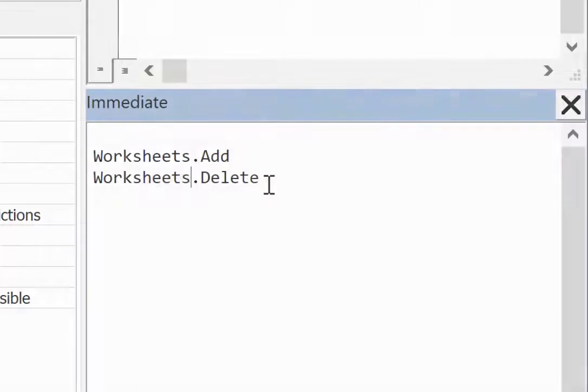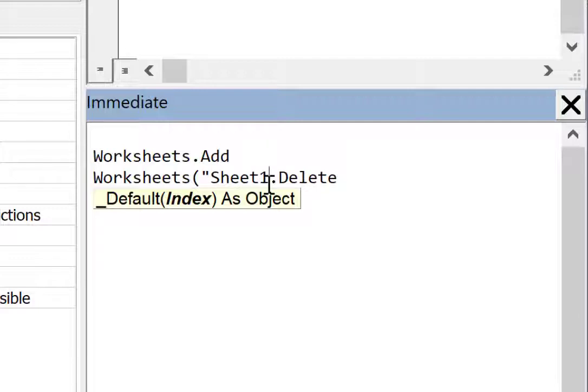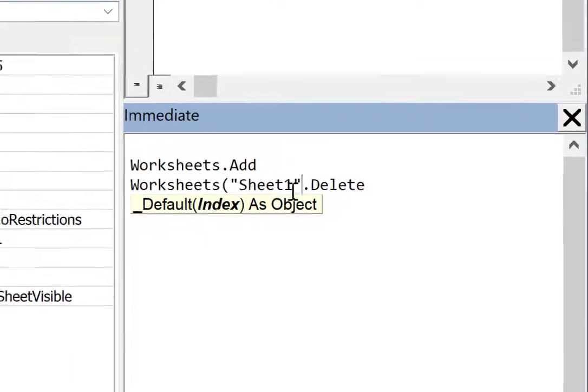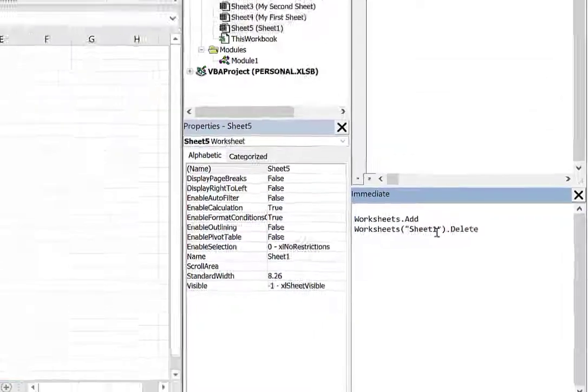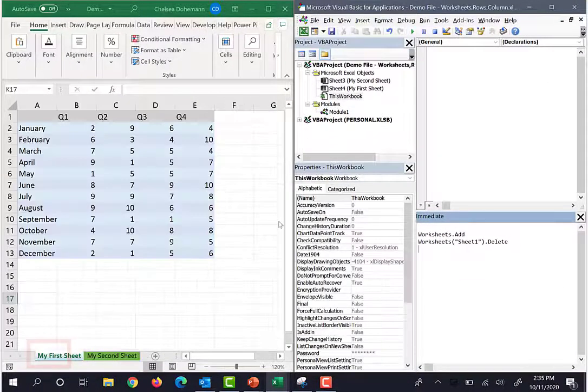So an example would be worksheets and then the sheet name, which for me is sheet one. I'll type that in dot delete and just like that it works.